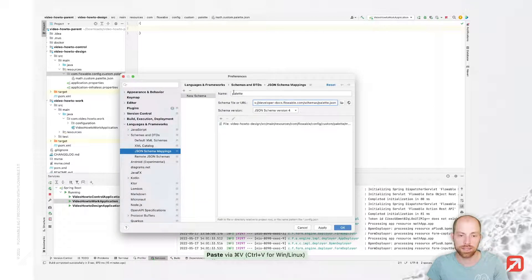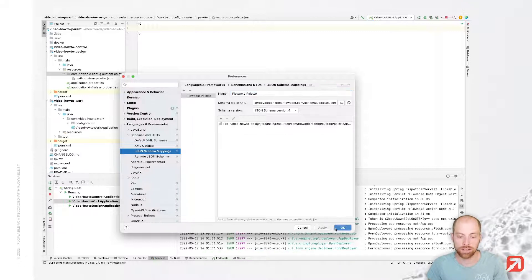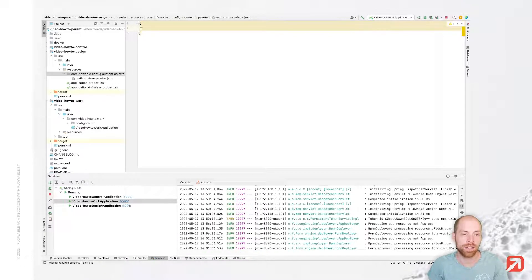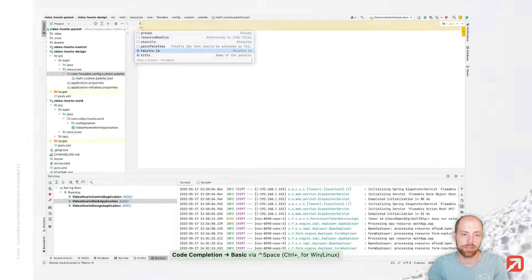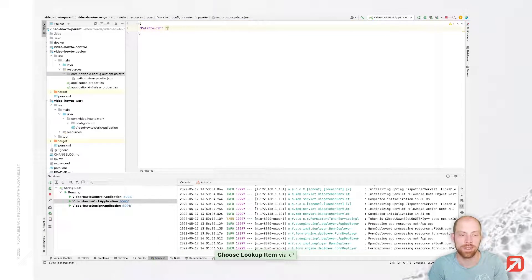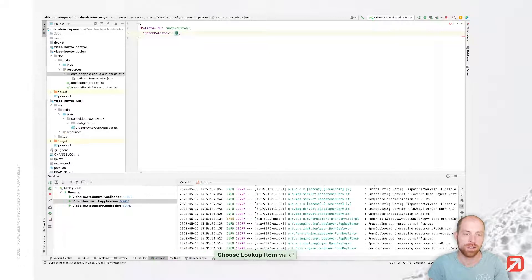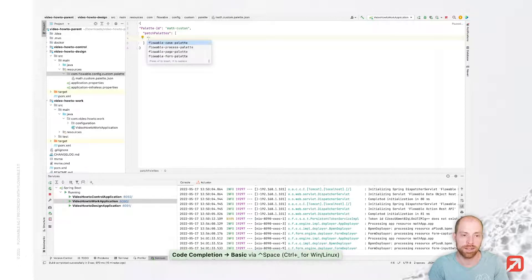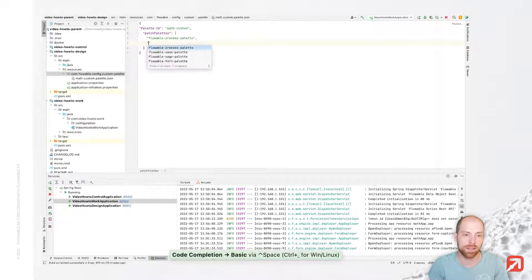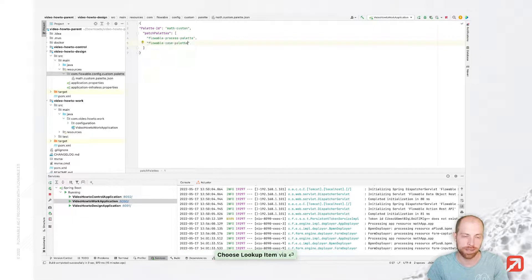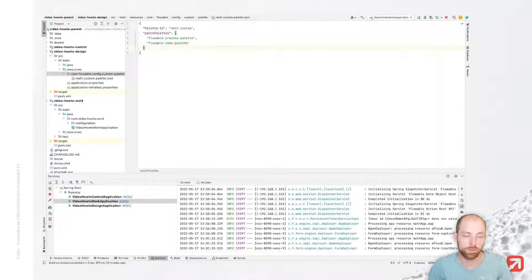I add a new JSON schema and call that flowable palette, just for the specific file. As soon as I have done that, I have different attributes available including the palette ID, which I call math.custom. The palettes we would like to patch — we can specify the different palettes, for me that is the process palette and the case palette. When you would like to patch the form or page palette, then you need to do a front-end customization — please check the documentation and videos for that.